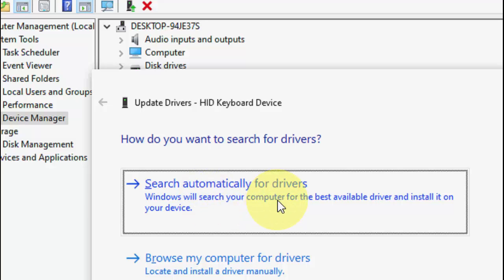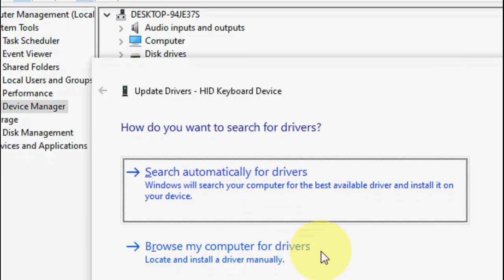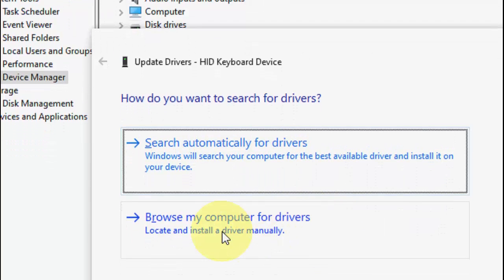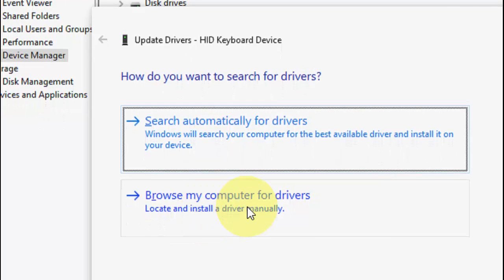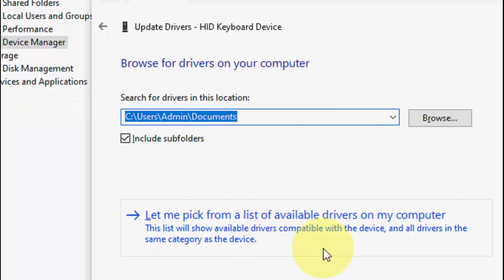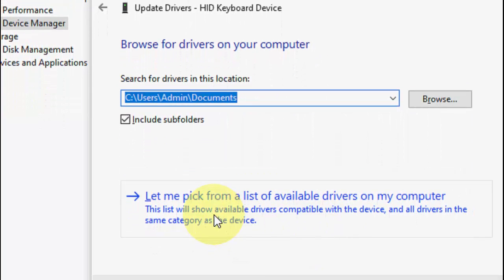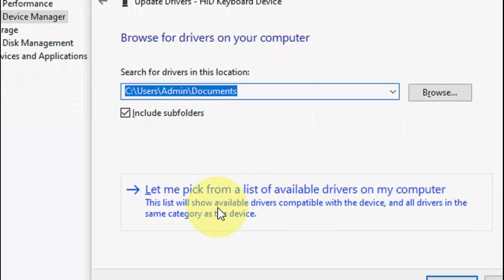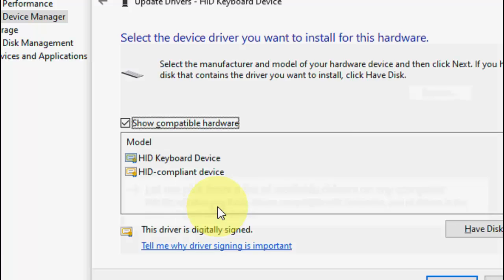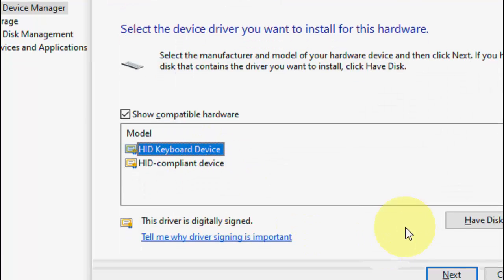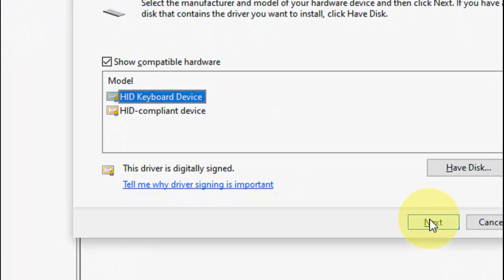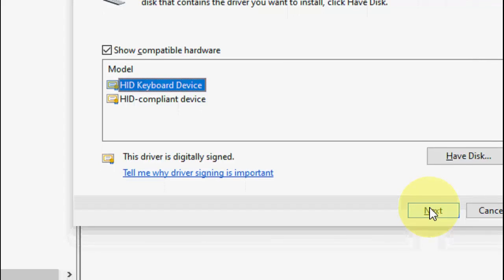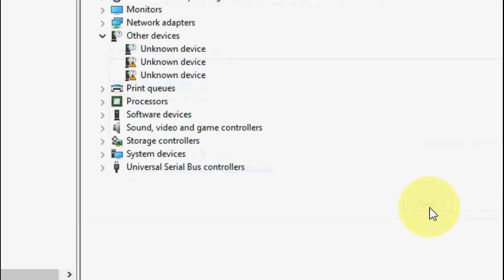Try it. If it does not work then the second option is click on browse my computer for driver and then click on let me pick from a list. And here select the available driver and simply click next and it will start. After this reboot your PC, hopefully your keyboard will work fine. So this is the third method.